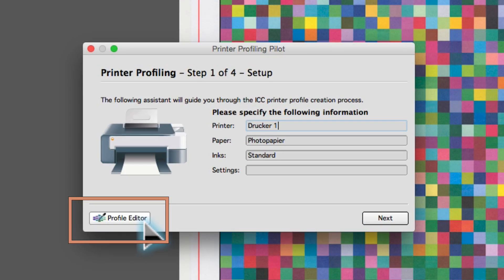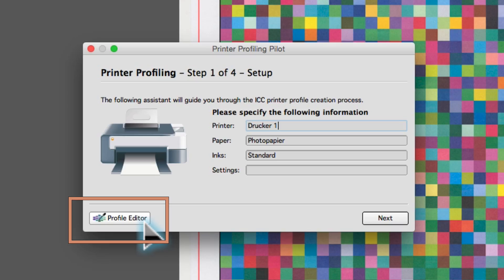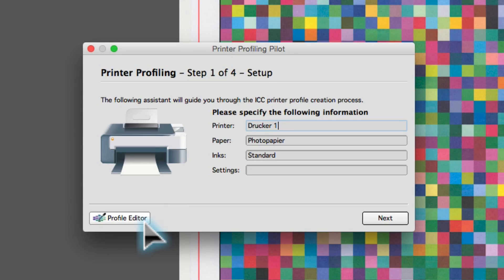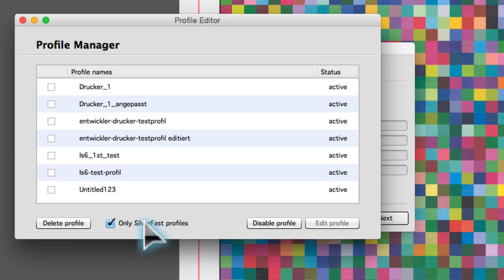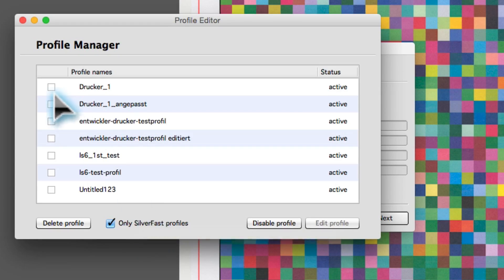Auto-generated ICC profiles can be edited to the user's individual needs. The process is just as simple as generating a new profile. Open the profile editor in the calibration assistant and select a profile.